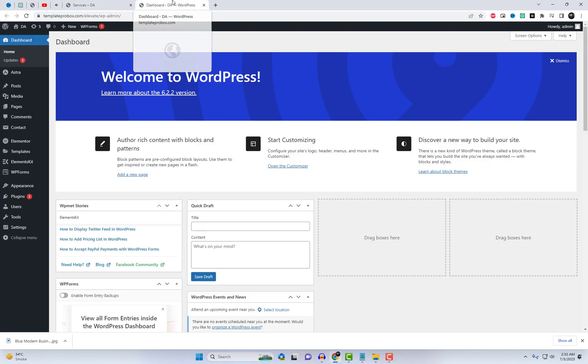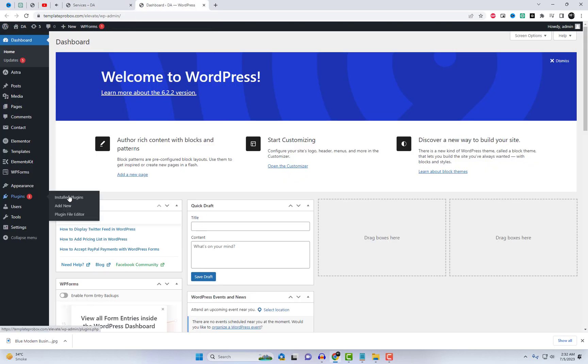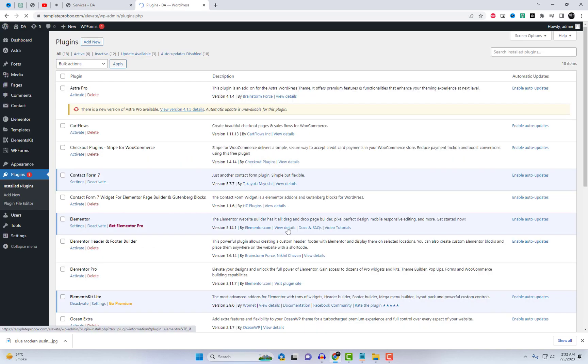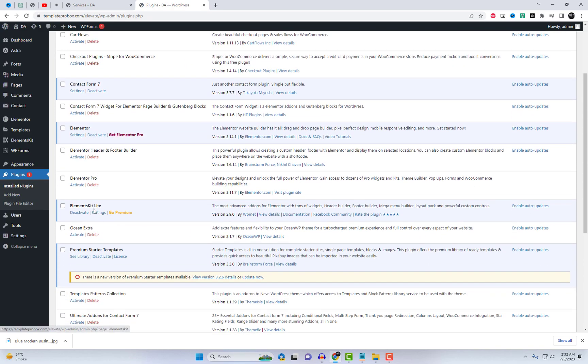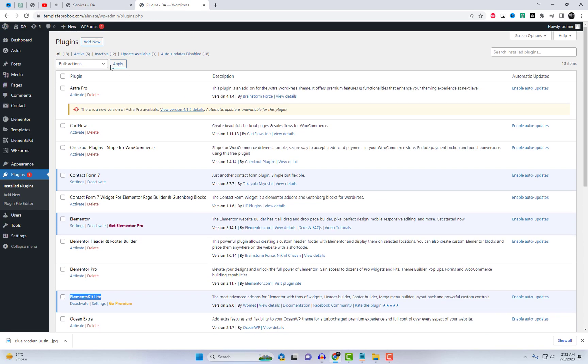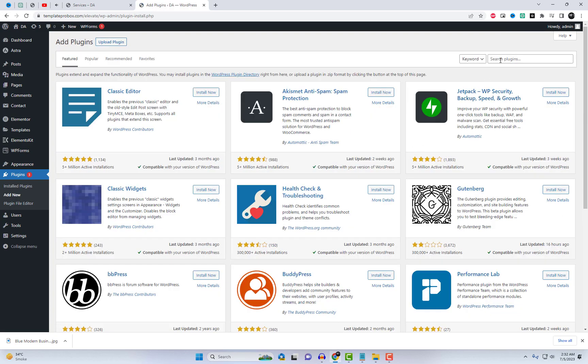ElementSkit Elementor Free Tab Widget will enable you to show your texts divided into horizontal or vertical tabs with the title. You can customize your tabs as per your requirement using this widget.